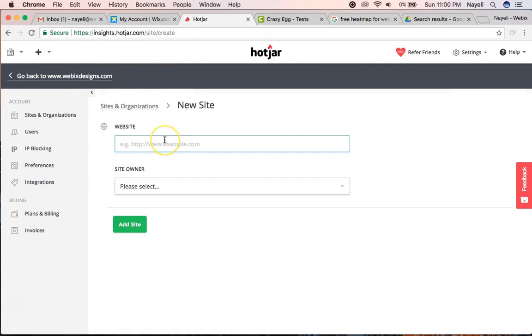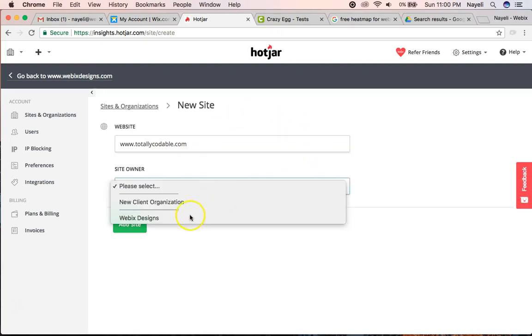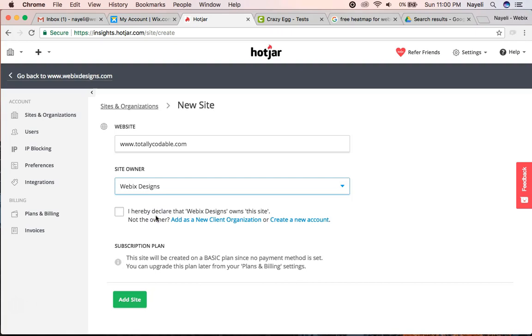It's going to ask us for the URL. I'm going to add totallycodable.com. I'm going to set myself as the owner.